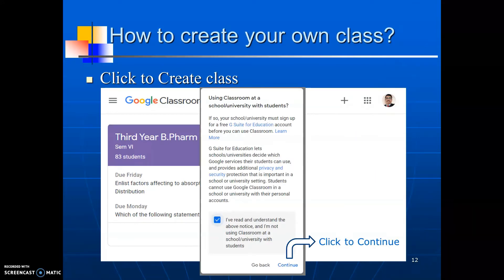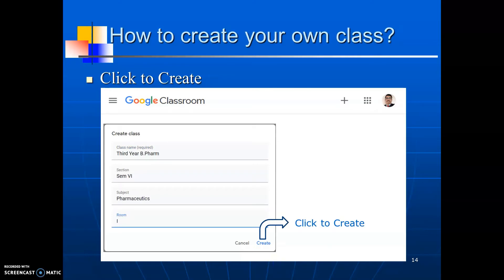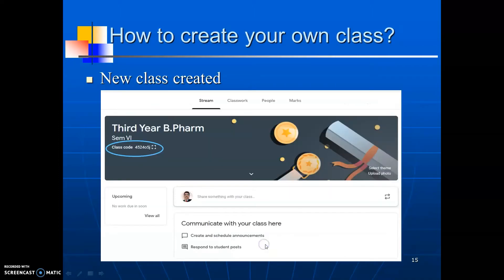It will show a notice regarding the use of G Suite. Read the notice and click on to continue. It shows a create class form. Fill in the information in the form like class name, section, subject and room. Then finally click on to create. By clicking on create, we will create the new class.